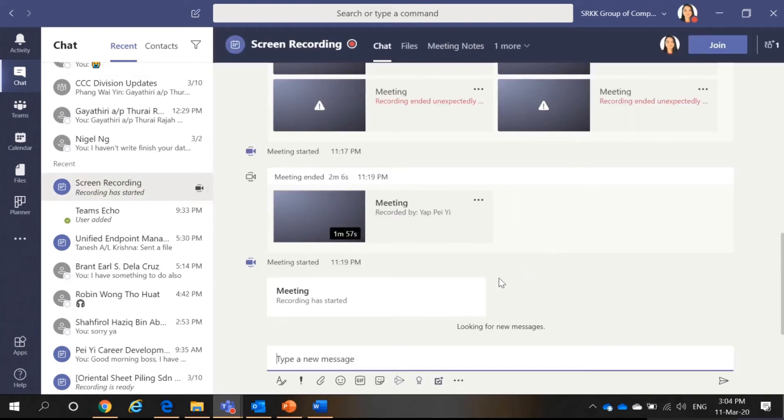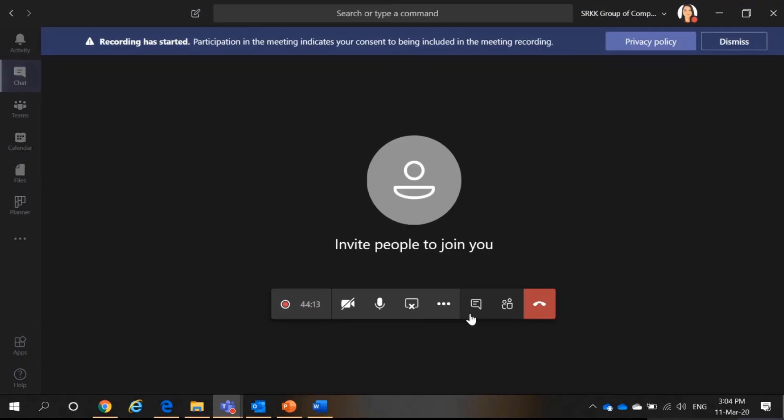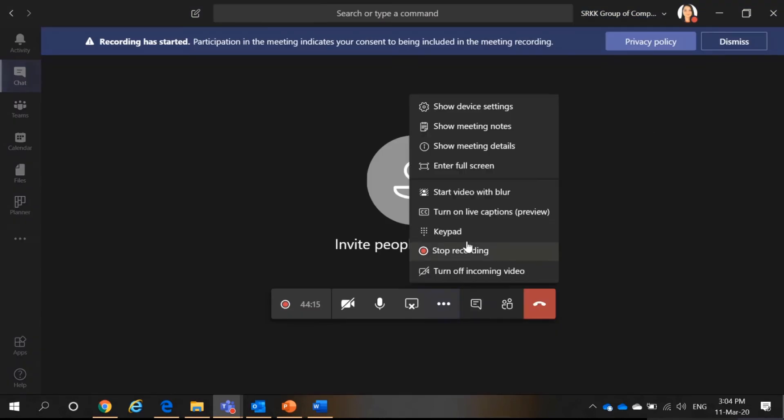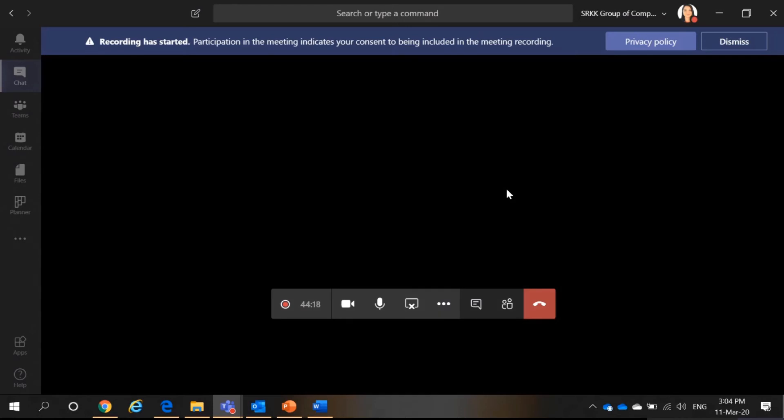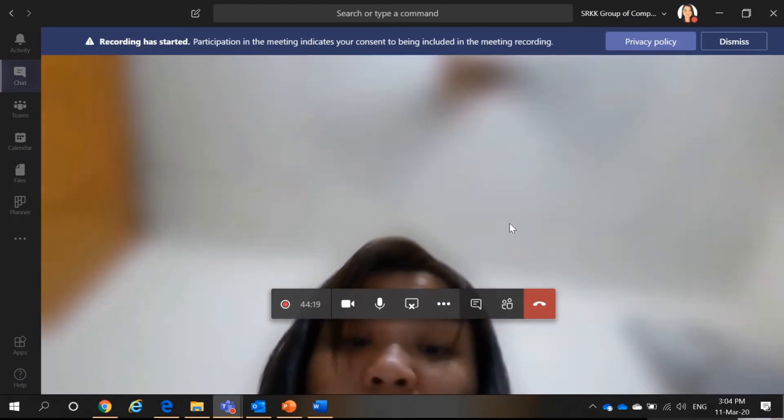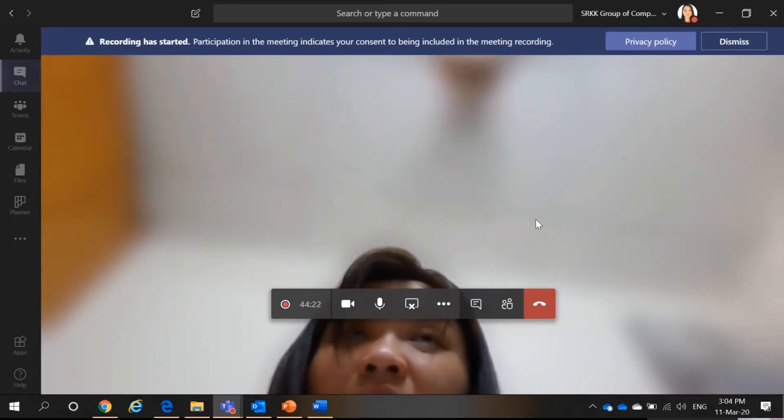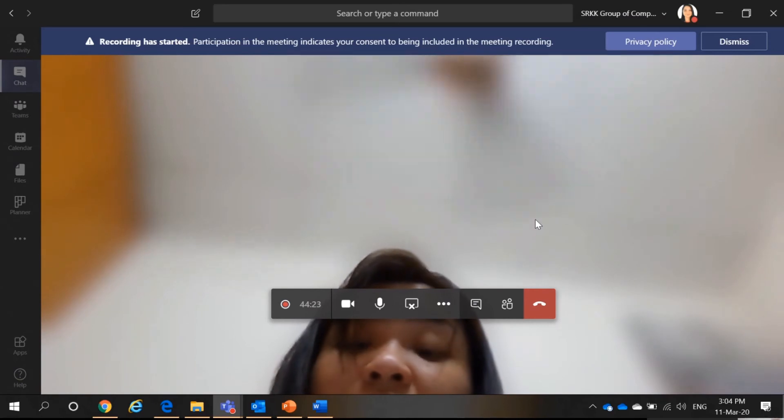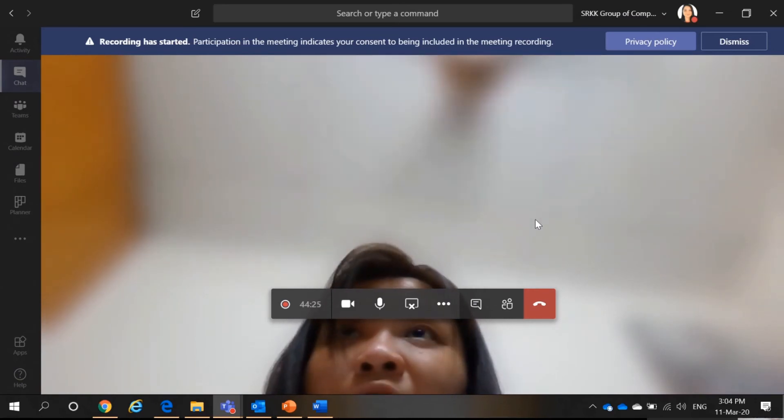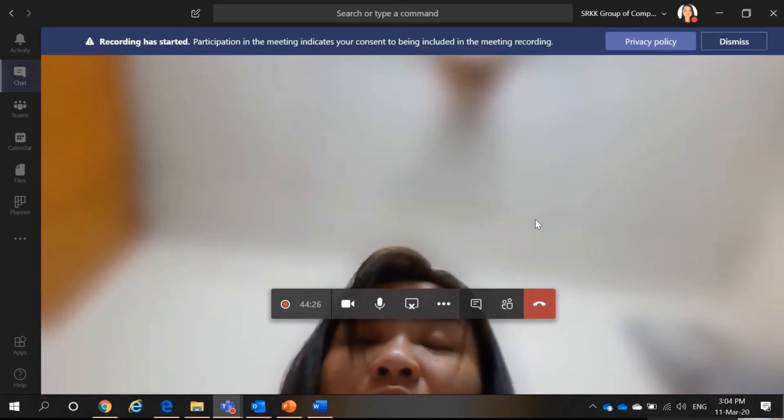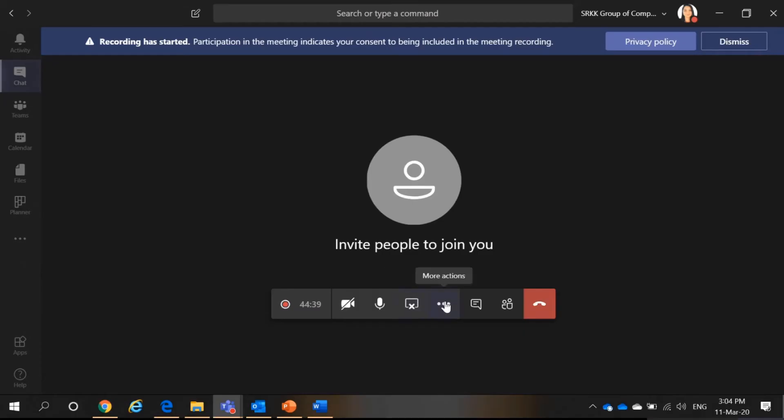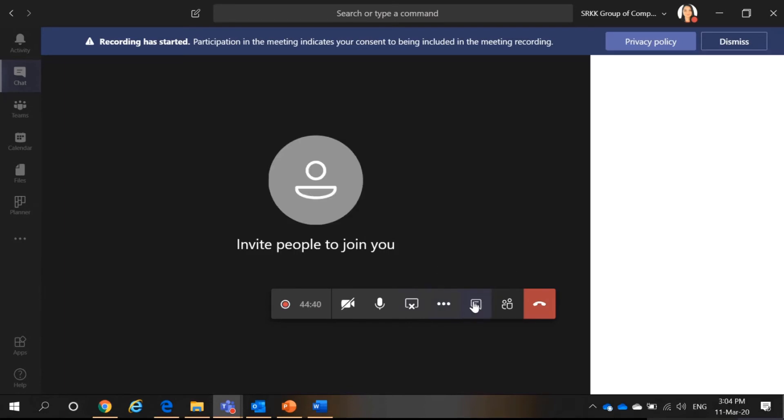I can also blur my background. So, here. I can turn on a video and blur my background. This is especially useful if you have any information behind, like if you have written things on your whiteboard behind you, and you would like to hide those information. It will be beneficial.